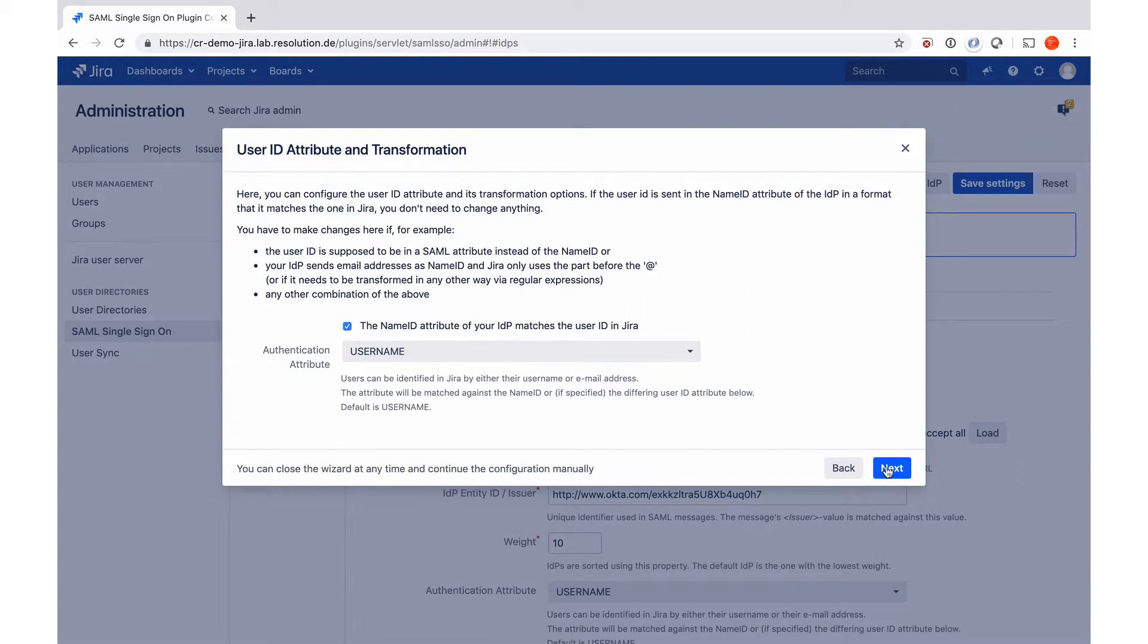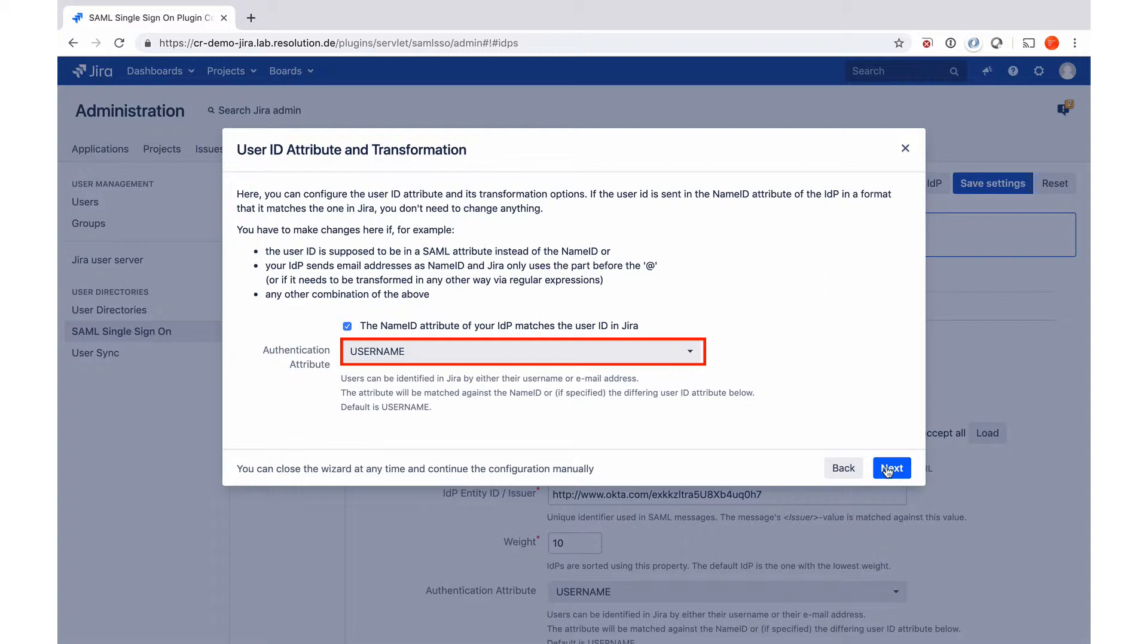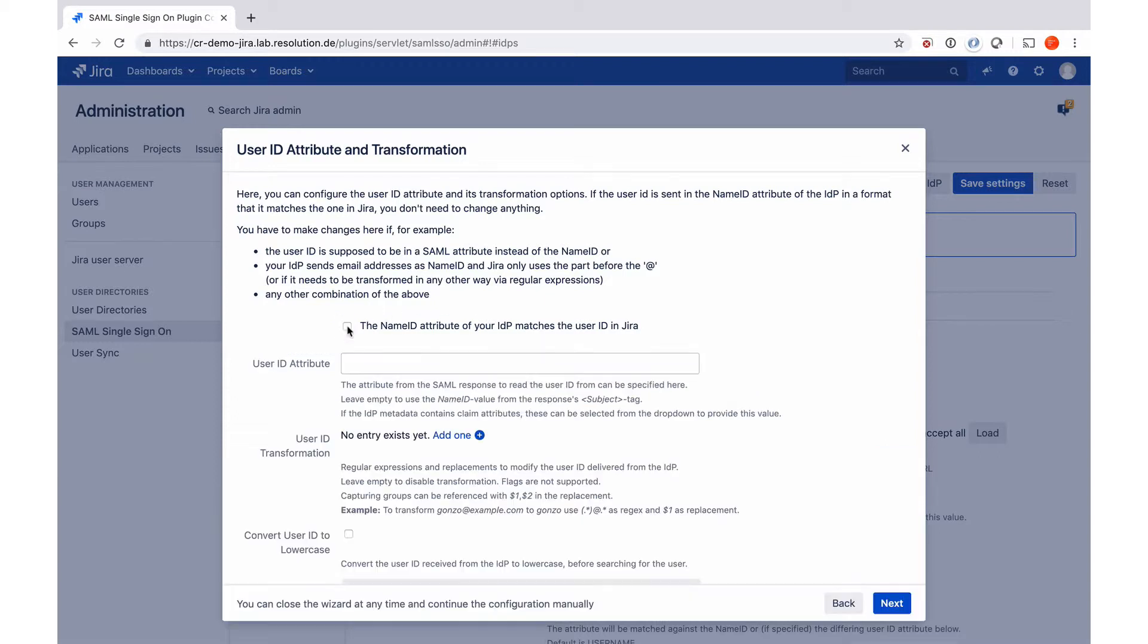On this screen, the plugin wants to know if the user ID in Jira matches the user ID that's being sent from Okta. If that's the case, you can just leave it as it is. If not, I'm just going to give you a quick highlight on the functionality. I'll just uncheck that.